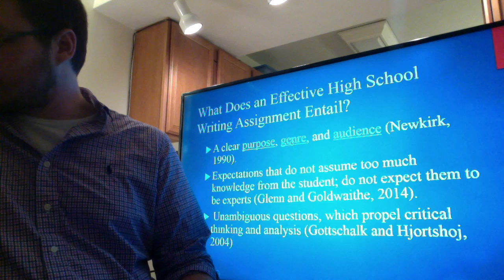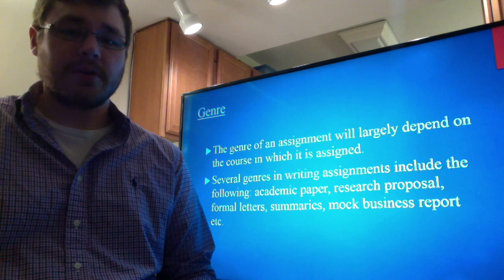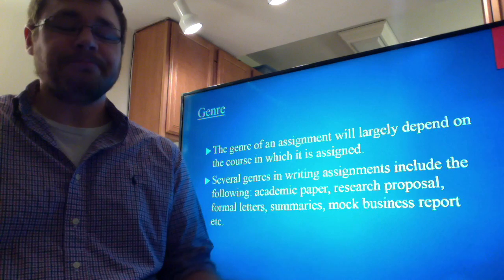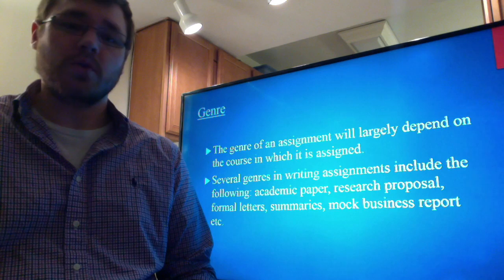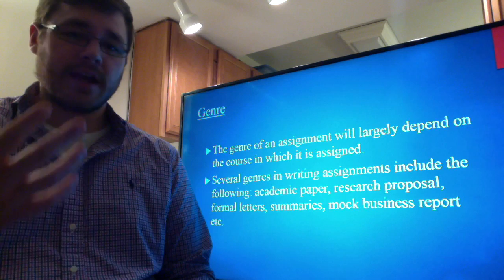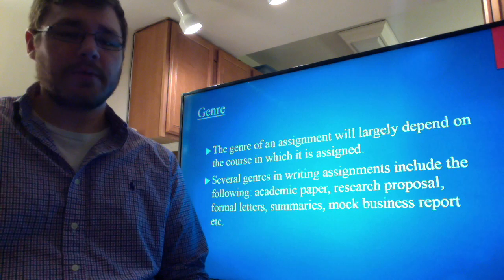You also need to be clear about the genre of the writing assignment. The genre will largely depend upon the course in which it is assigned. For instance, the genre of a science course's writing assignment will be greatly different from that of a literature course. A science course could require lab reports, whereas a literature course could require a research paper or another kind of academic paper. Specifying the genre helps students understand what they should be looking for and what kind of language they should use.